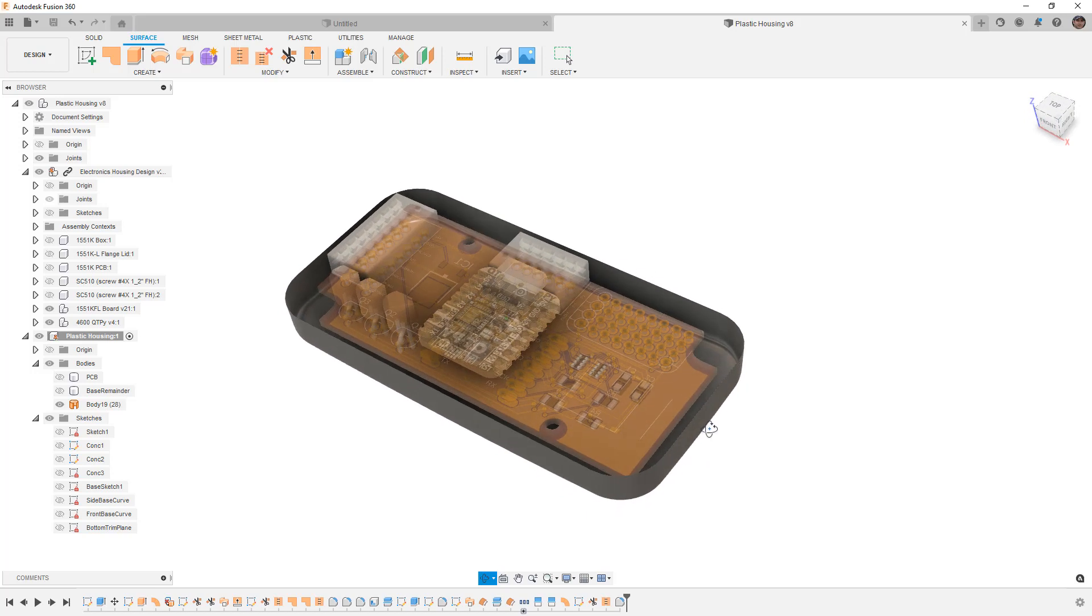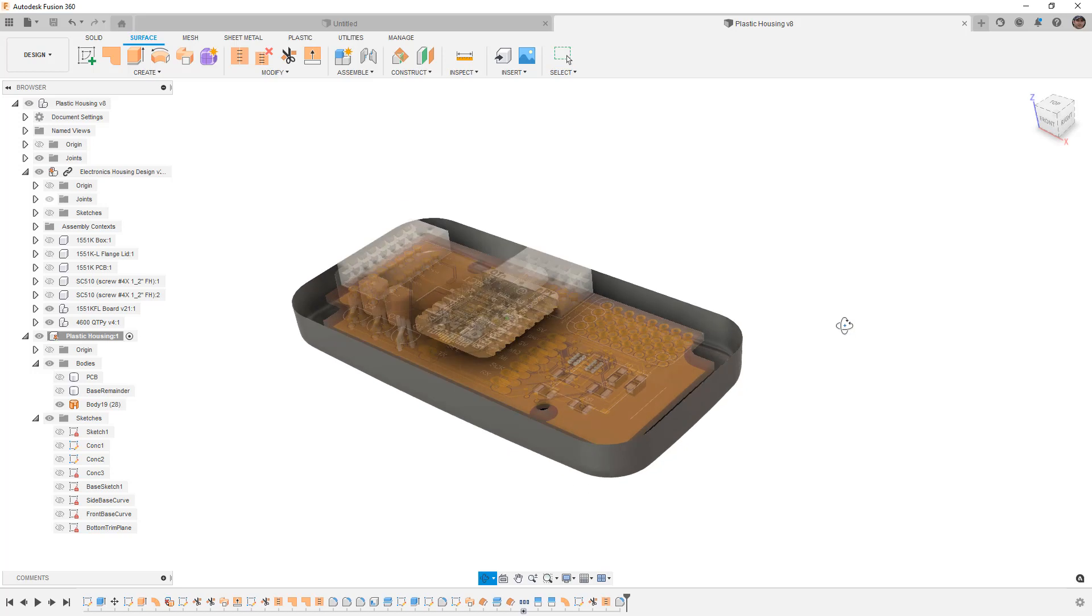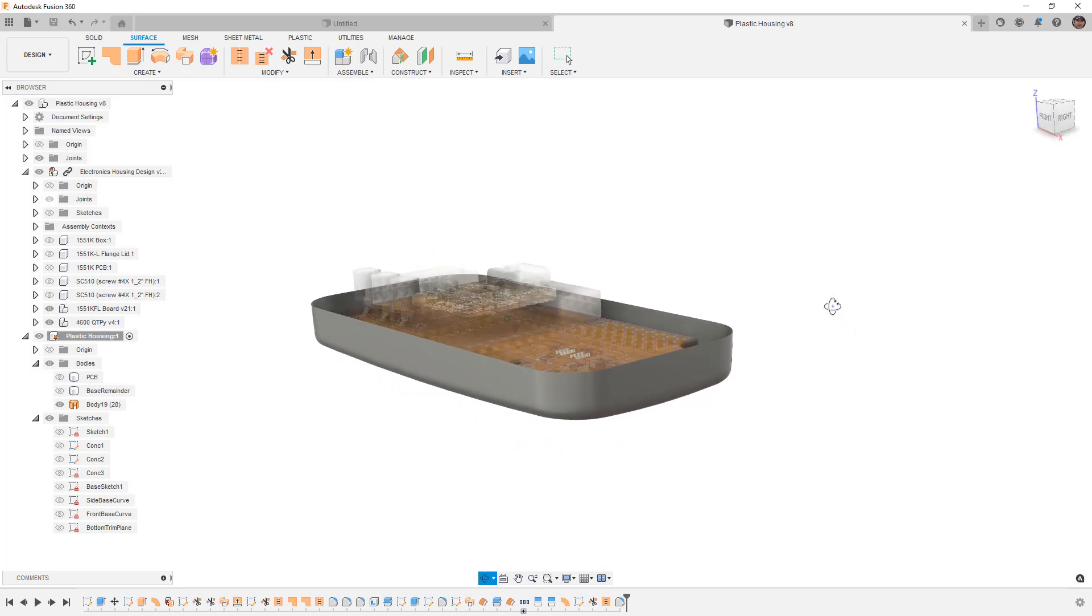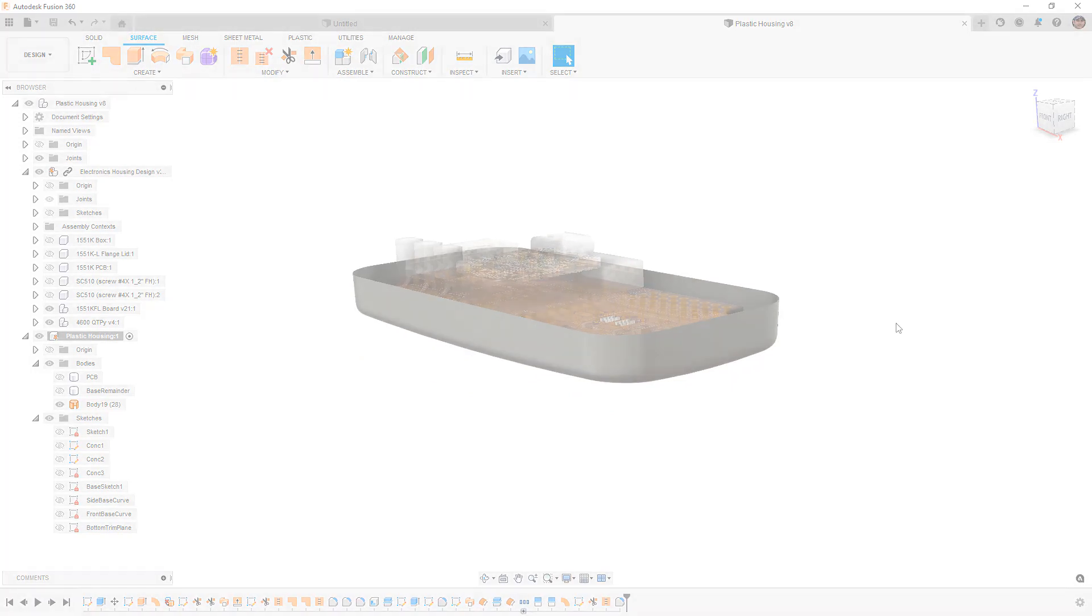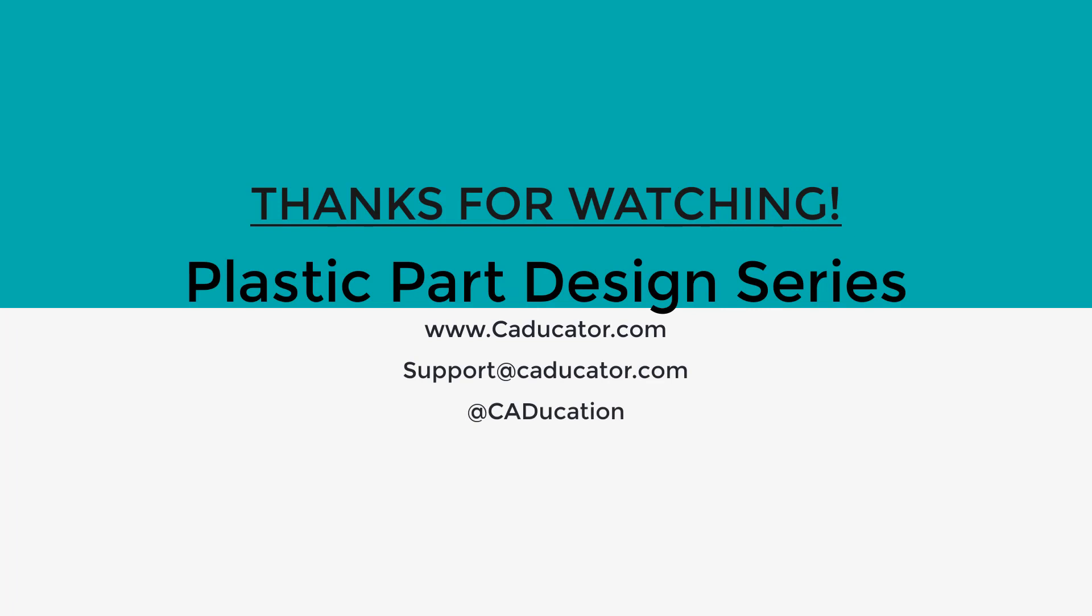We just need to decide if we're going outward with this design or inward with the design. And we'll make those design decisions in the next video. But at this point, if you have any questions, please let me know. And as always, thanks for watching. And we'll see you in the next one.